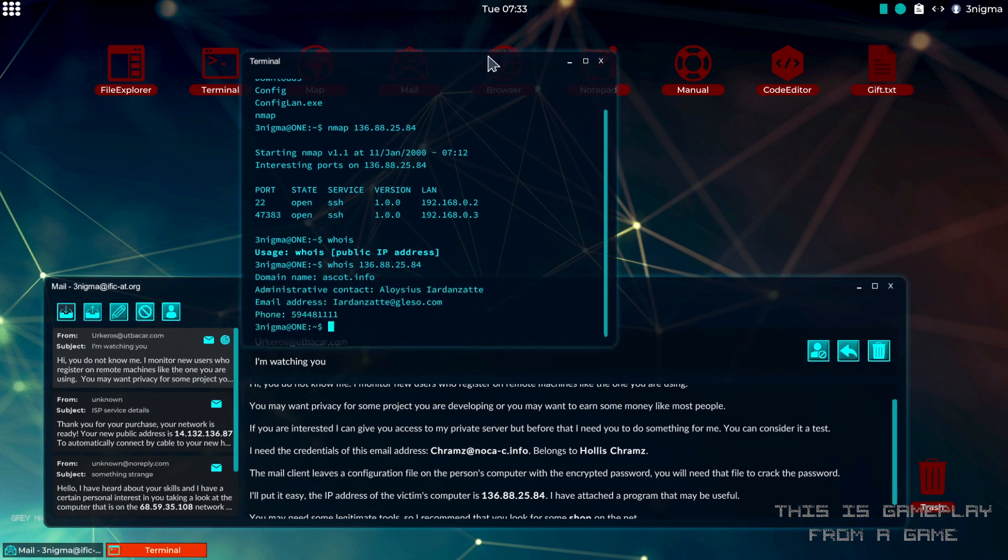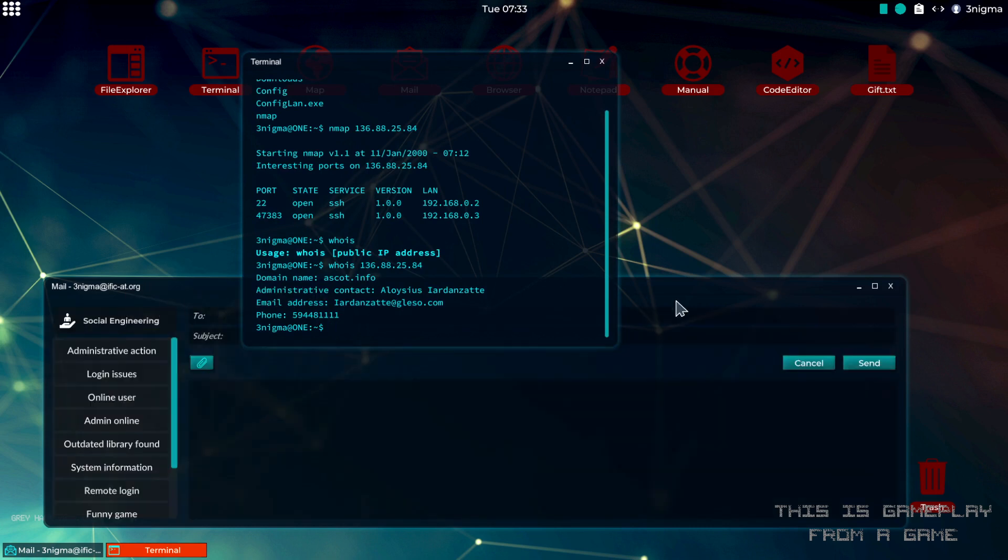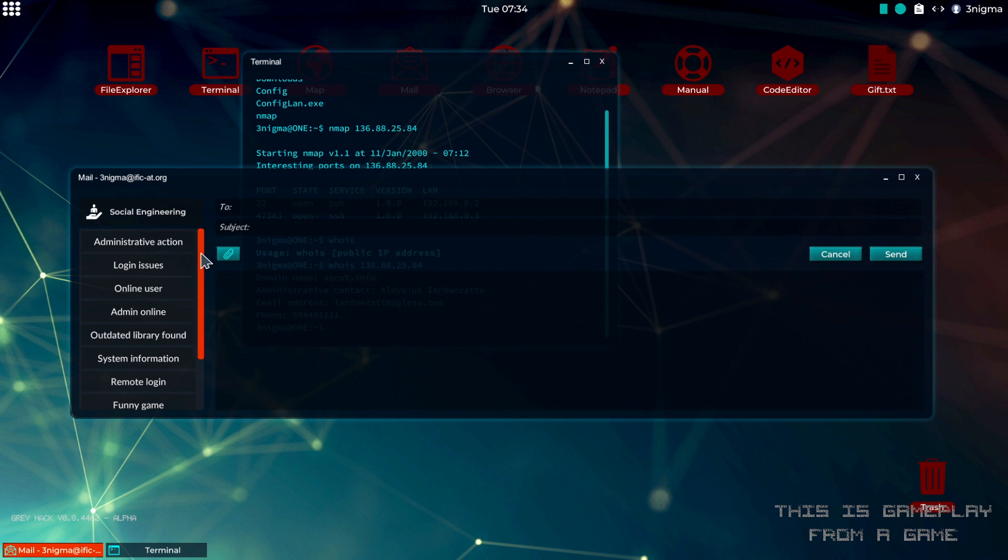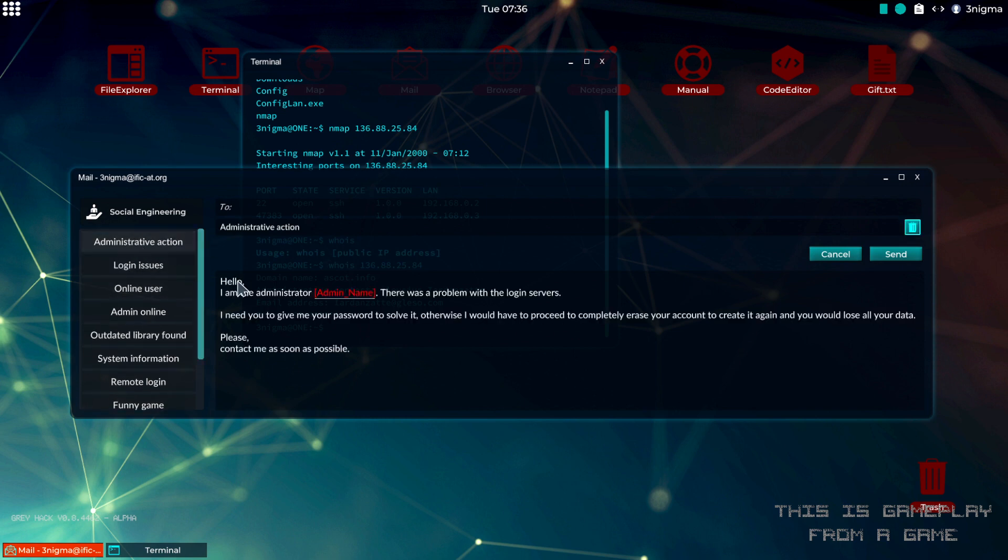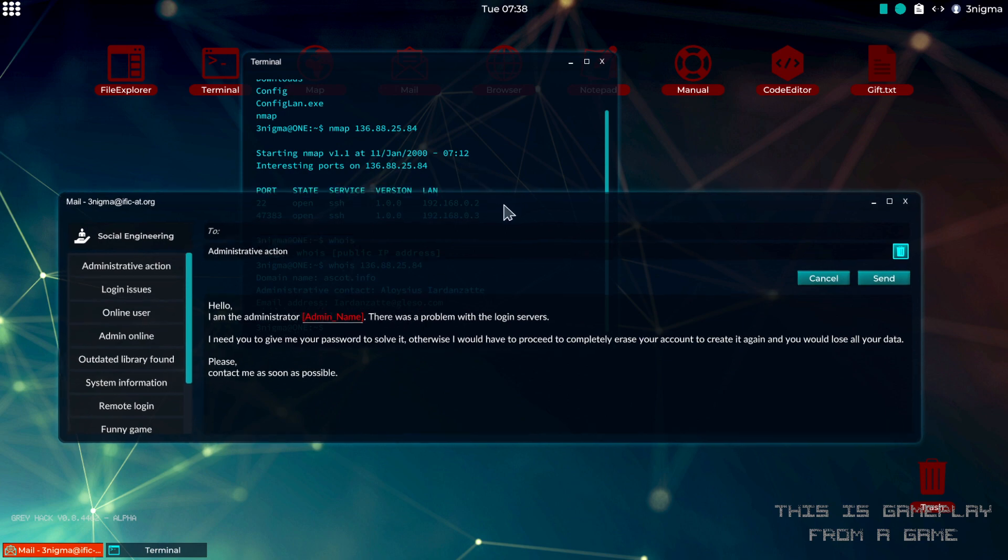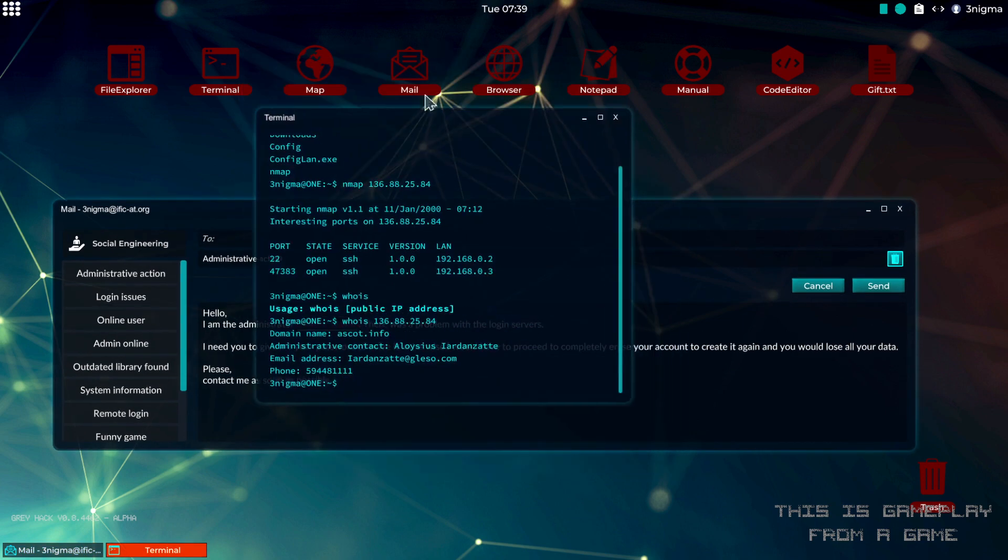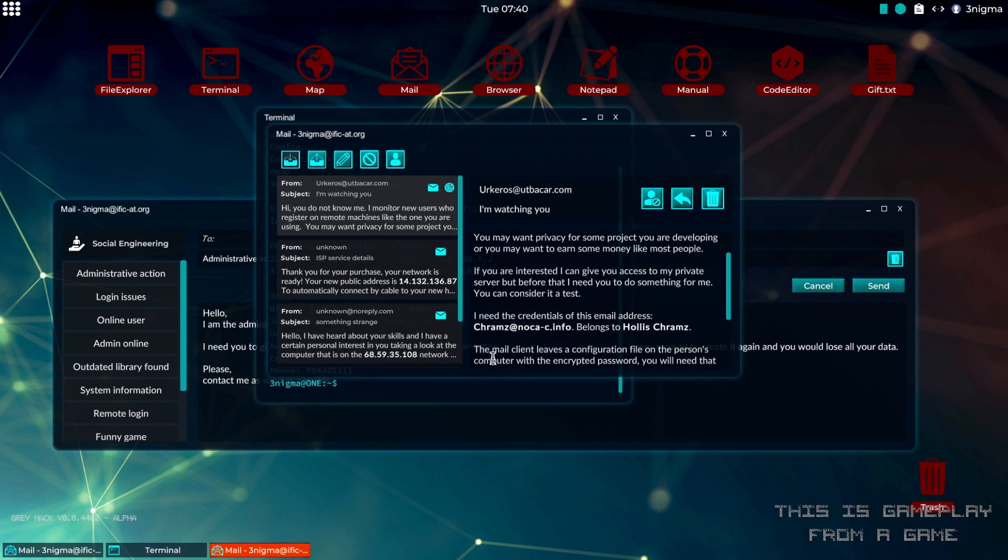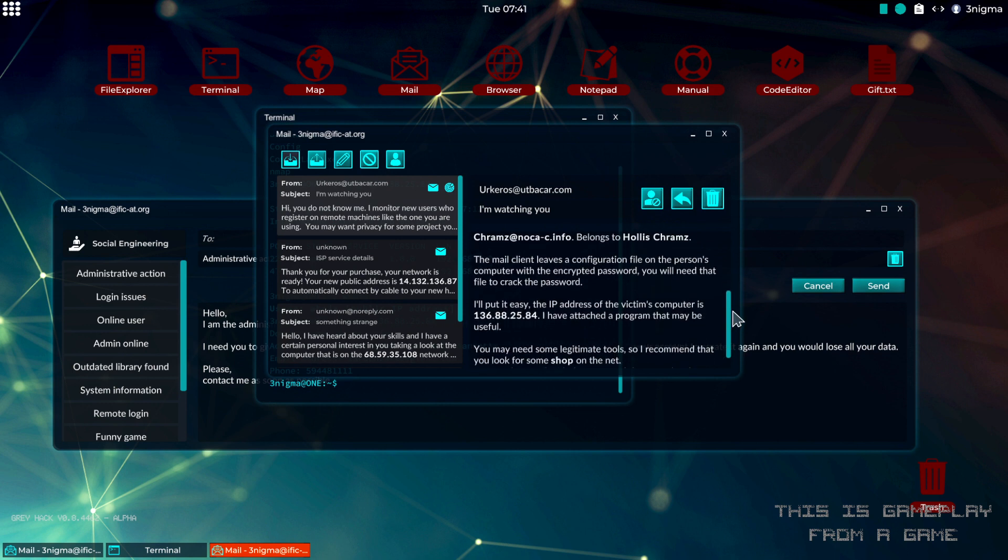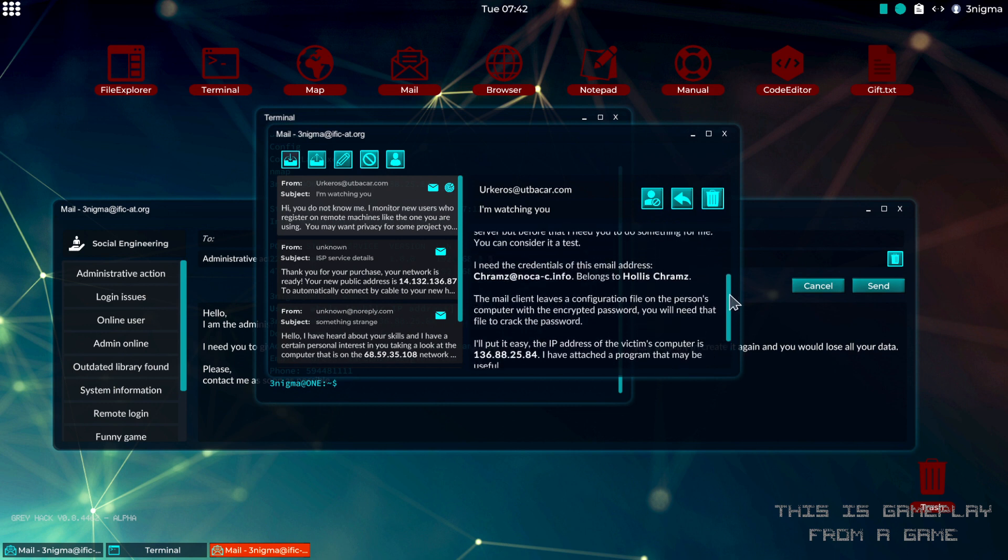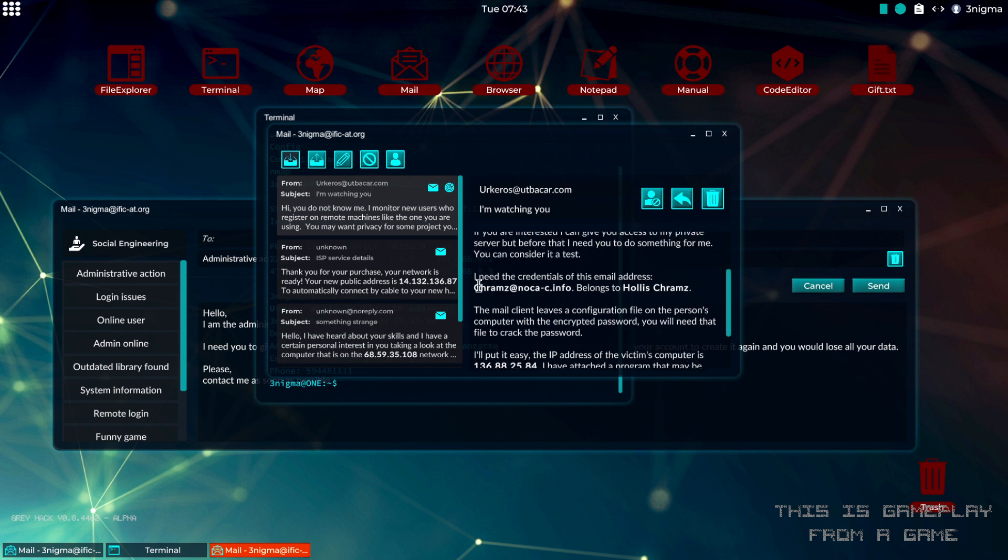The next step is going to be to create a new email. In the left column here you can see several options. We can either use administrative action where we will pretend to be the admin. Let's open another mail client here. We have the person's email and their name here.